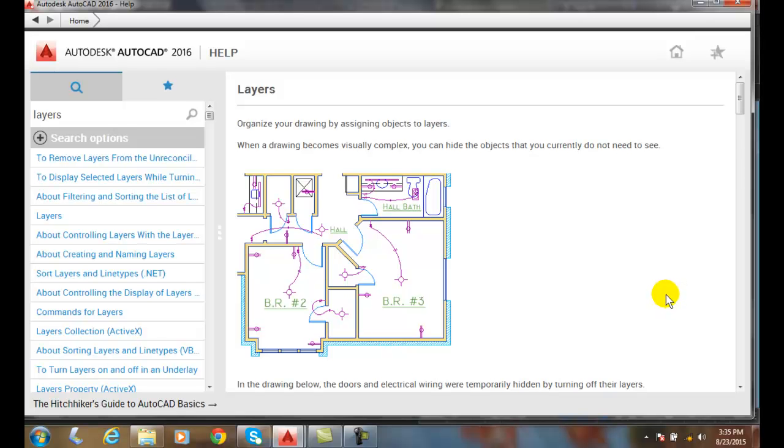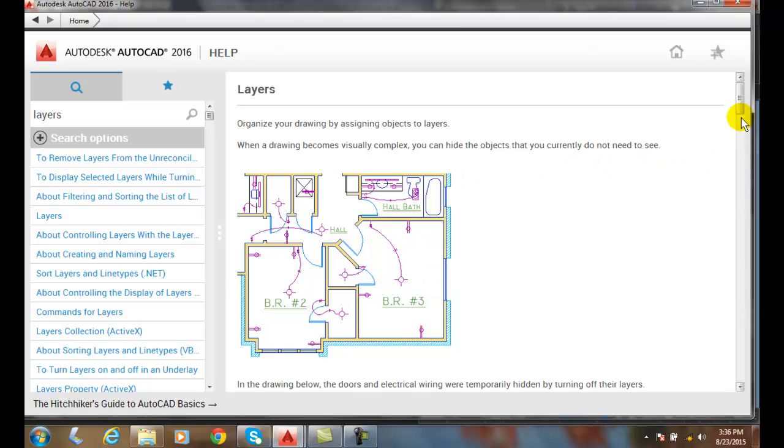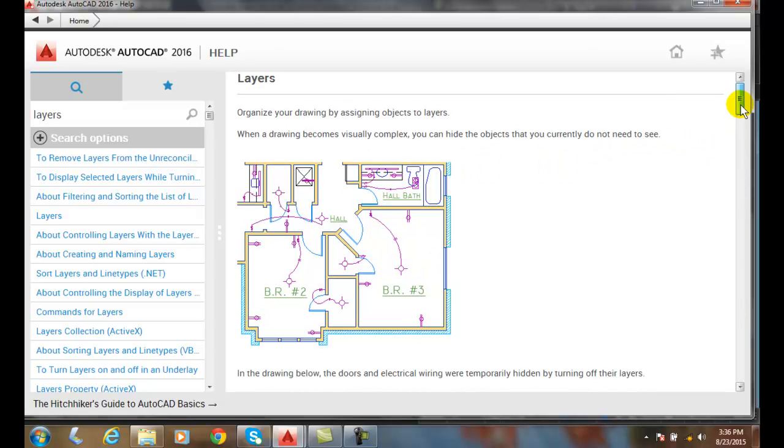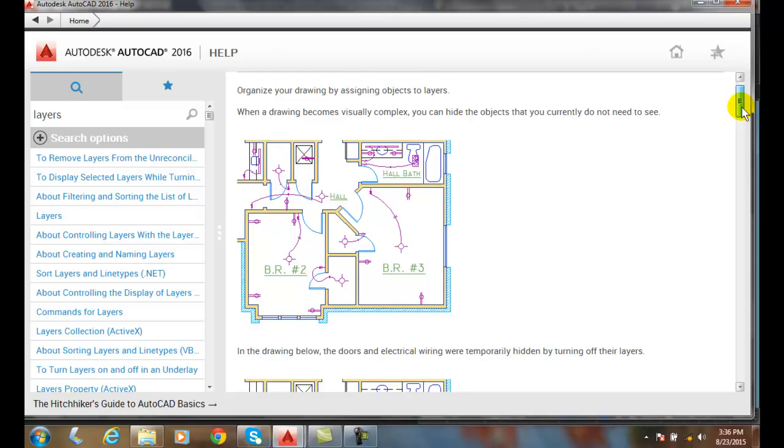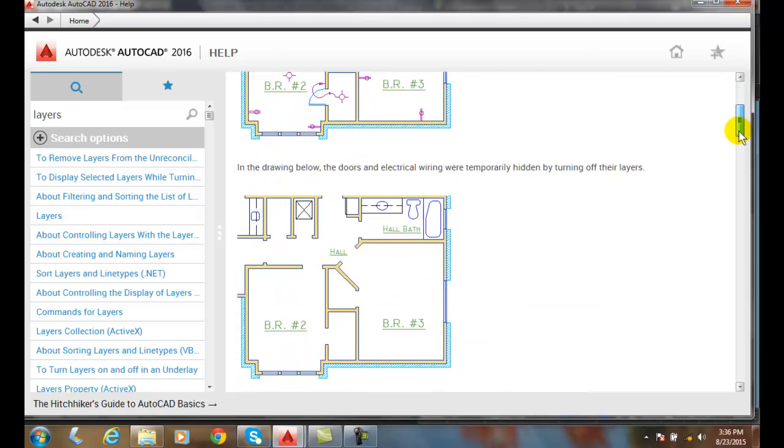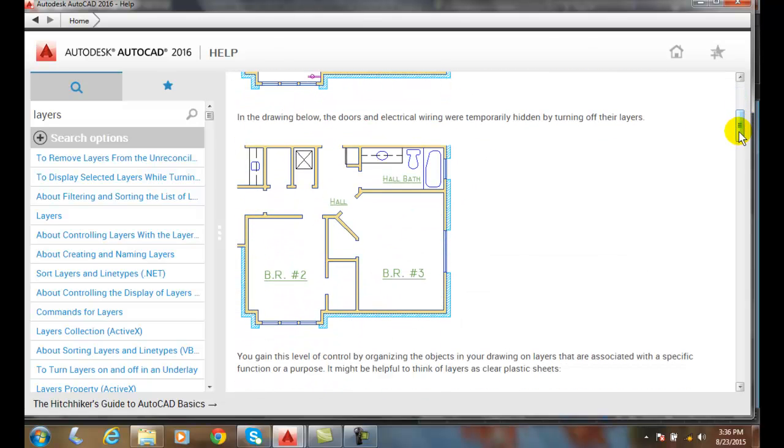Introduction to layers in AutoCAD. We use an overlay system of layers to separate different objects, and because of this we can choose to show everything visible or we can show individual layers to create different drawings. Here's an example where we have a building with all the layers on. Here's an example with the doors and electrical wiring turned off.